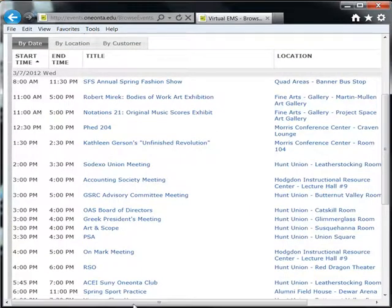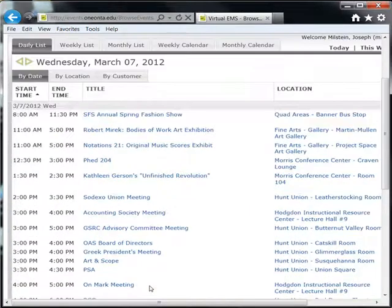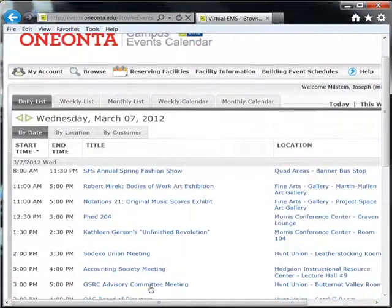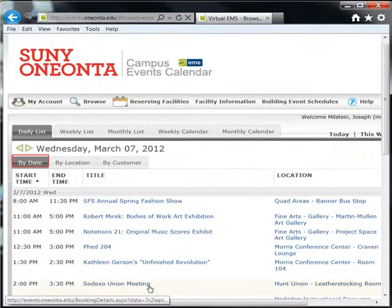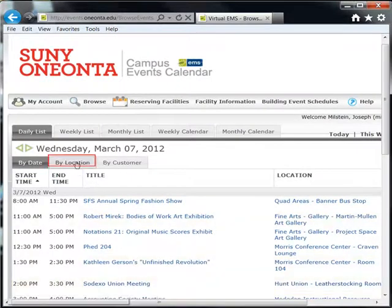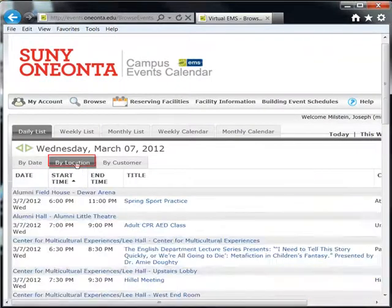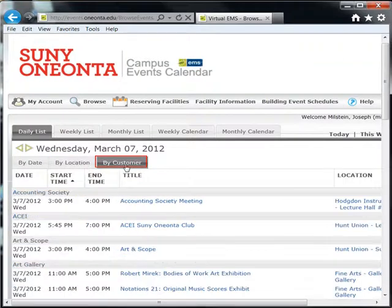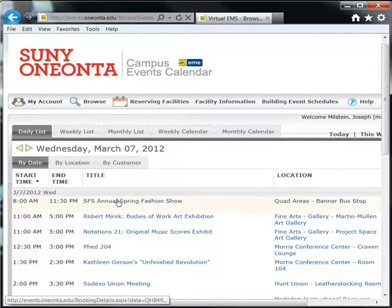You may view each event by date, as we are now, by location, or by whomever is running the event. To view the event details in these tabs, click the event.